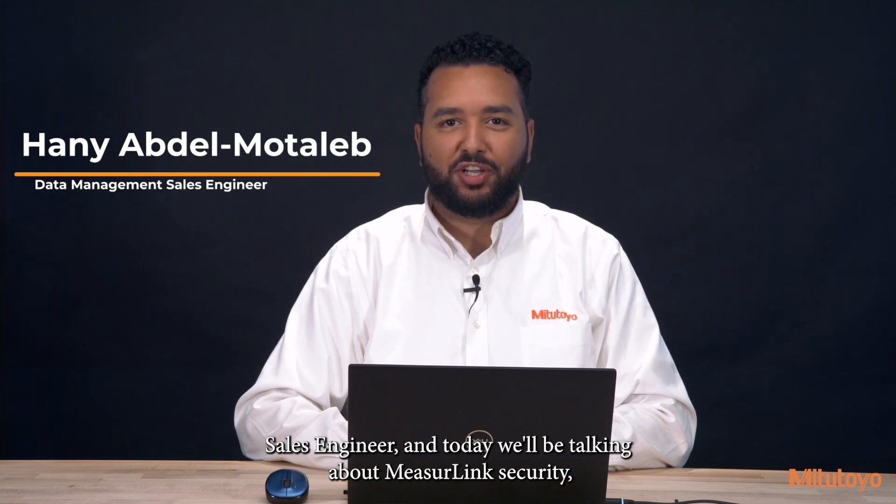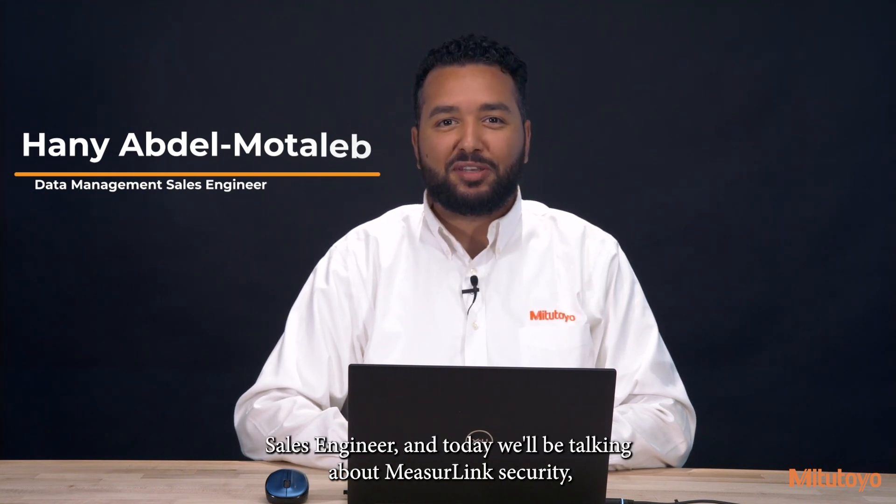Hello, I'm Hany, Mitutoyo's Data Management and MeasureLink Sales Engineer, and today we'll be talking about MeasureLink Security.